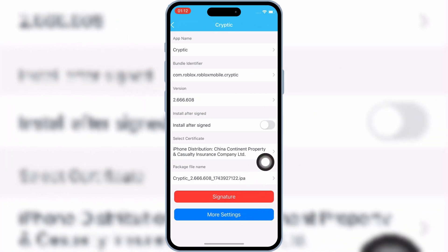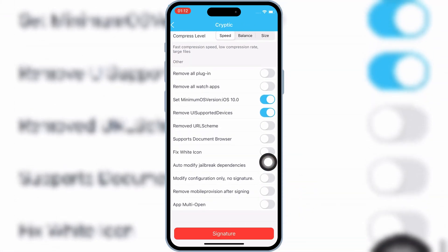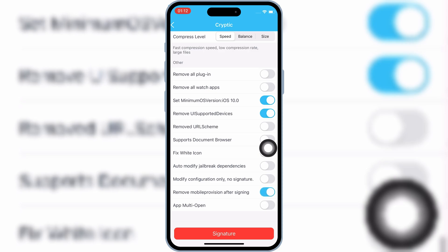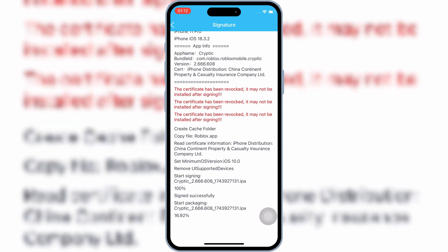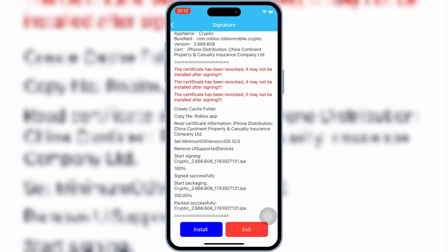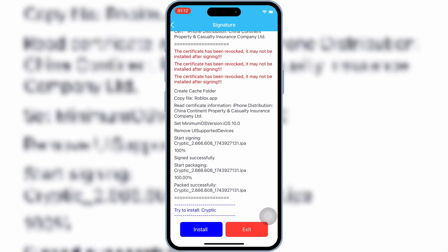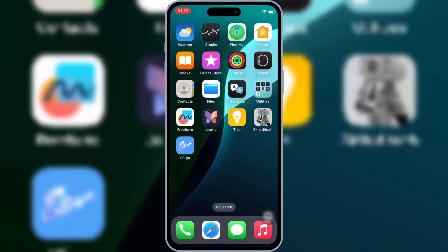Now hit on More Settings, then scroll down to the bottom, and enable the second last option, then hit Signature again. Now simply hit Install, and then hit Install again to install your IPA file on your iPhone or iPad.